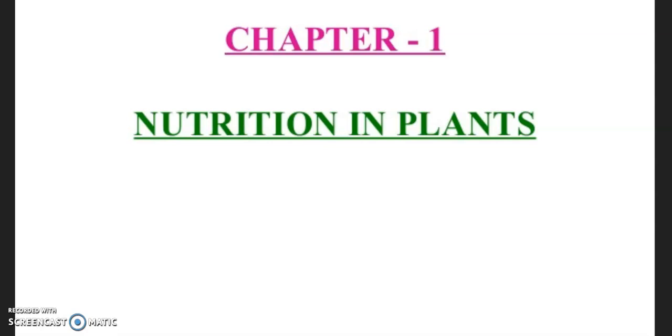Now, in today's session, we will learn about the heterotrophic mode of nutrition which is followed by some plants as well.